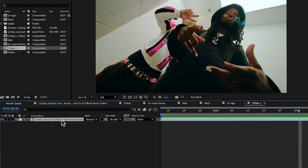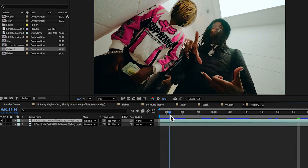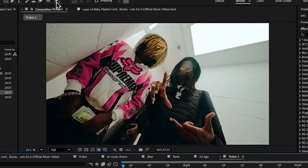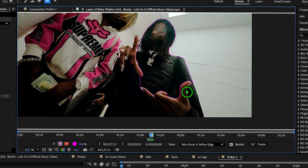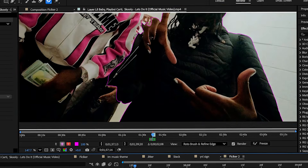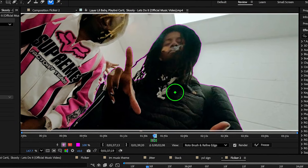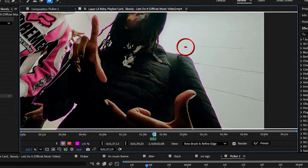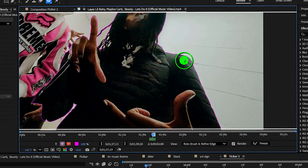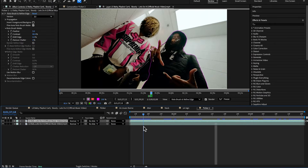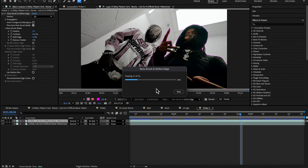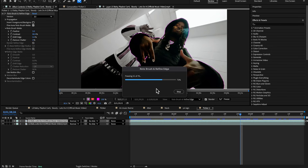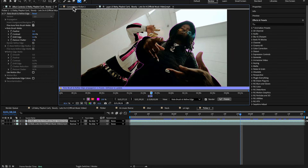First thing we're going to do is rotoscope out our main subject — that's Carti. Hit Ctrl+D on your original footage to duplicate it. My resolution is on full. Go into the roto brush panel by double-clicking and just quickly rotoscope out your subject. Just brush over to rotoscope — it's pretty easy. If you make mistakes you can hold Alt to delete those. Let the freeze process finish to lock in your rotoscope.